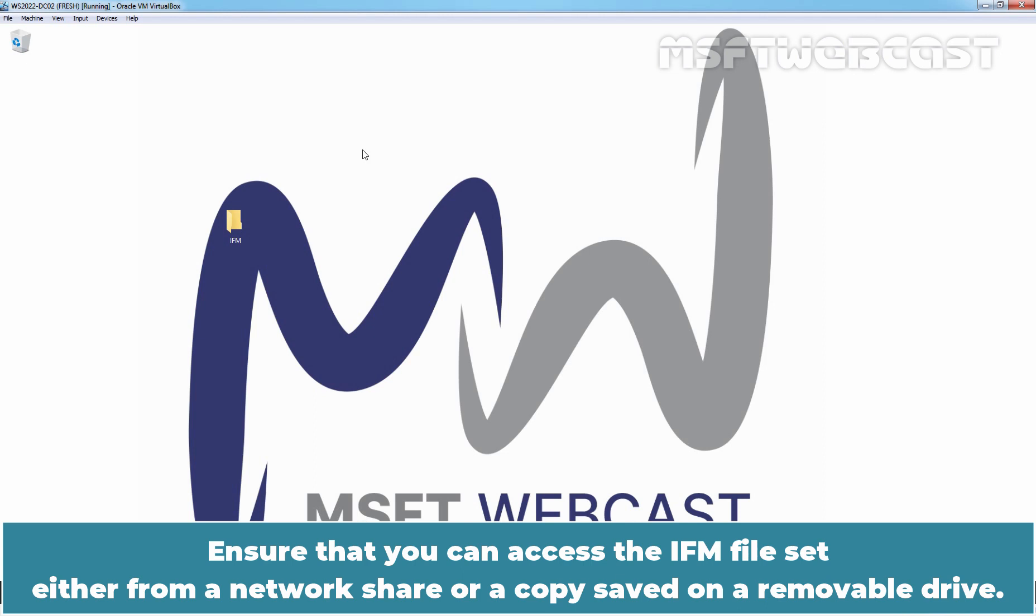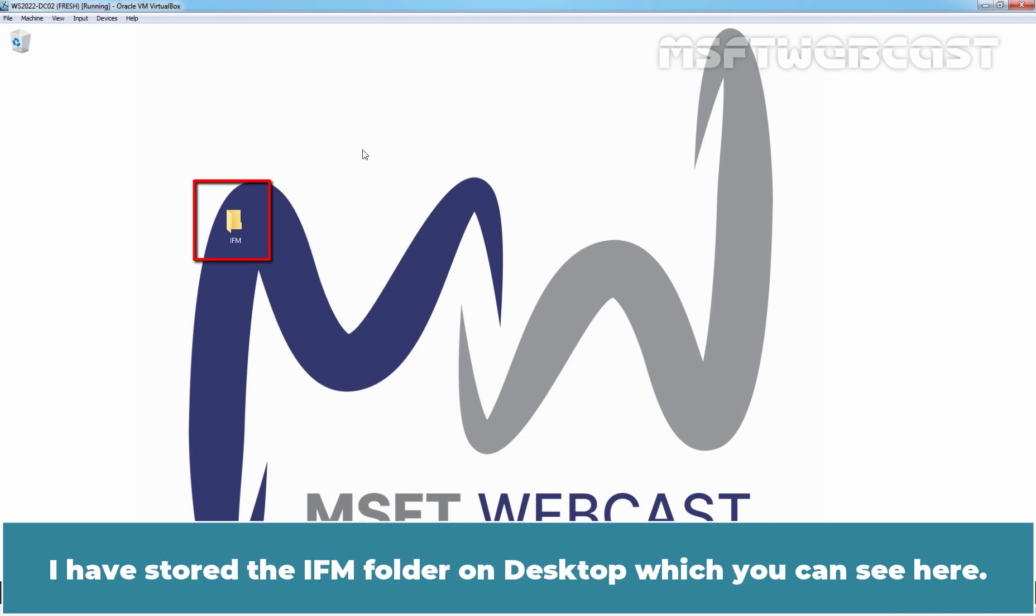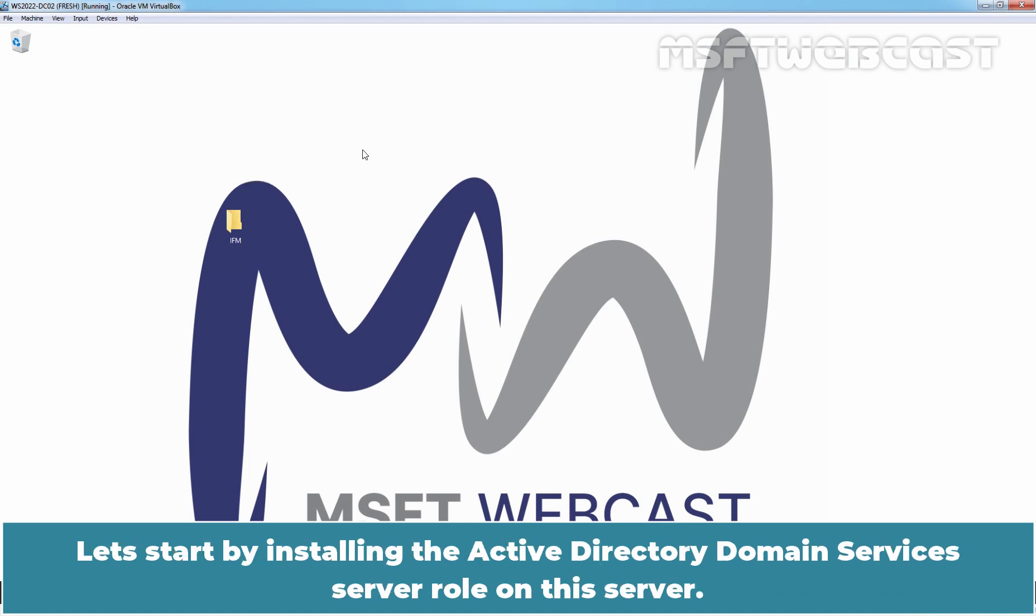Ensure that you can access the ifm file set either from a network share or a copy saved on a removable drive. I have already copied the ifm folder from our domain controller. I have stored the ifm folder on desktop which you can see here. Let's start by installing the active directory domain services server role on this server.